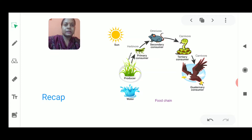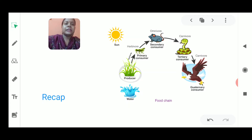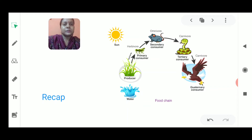Now if we are living in a surrounding, we are interacting with the living as well as non-living things. If we talk about the living things, it is known as biotic factors, and if we talk about non-living things, it is known as abiotic factors. In the environment, there is interaction between the biotic as well as abiotic factors.